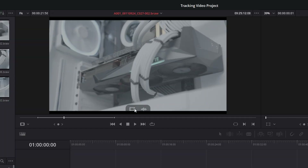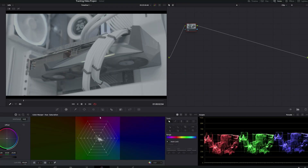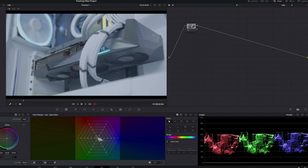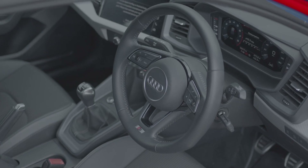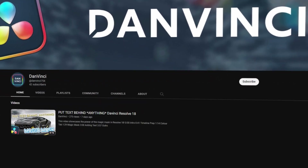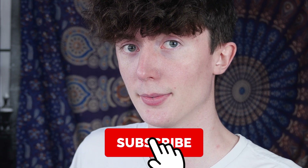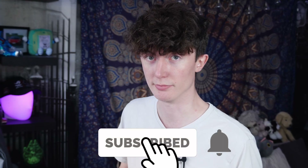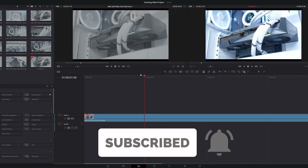So we're going to drag this footage into the timeline, create a timeline, and I'm just going to apply a quick grade. Nothing crazy, but I will explore color grading at some point — all the more reason to subscribe. Now that the footage is ready, we're going to head into the Fusion tab.